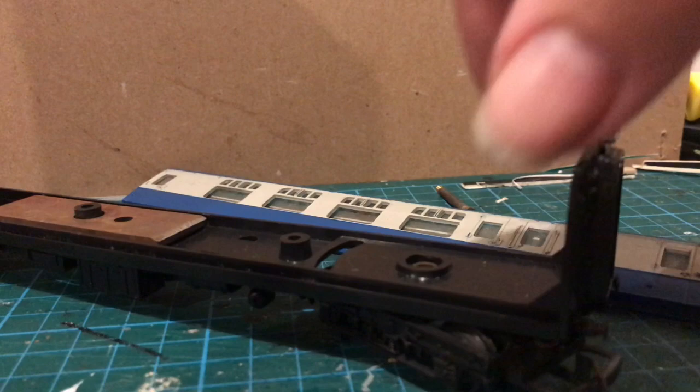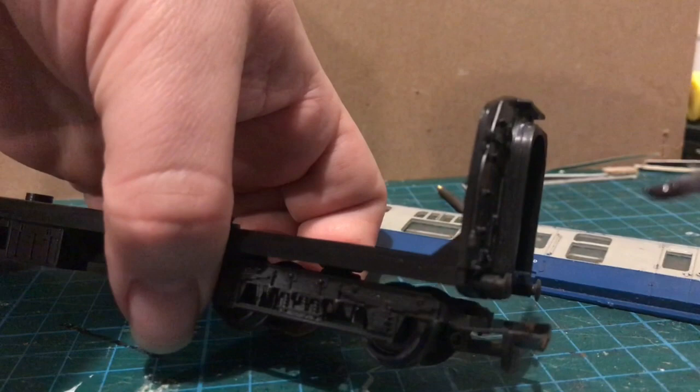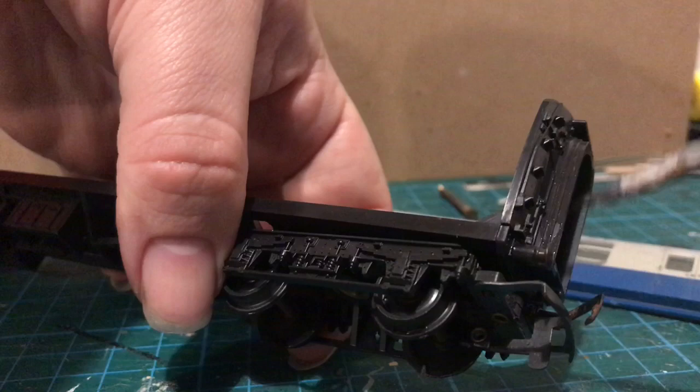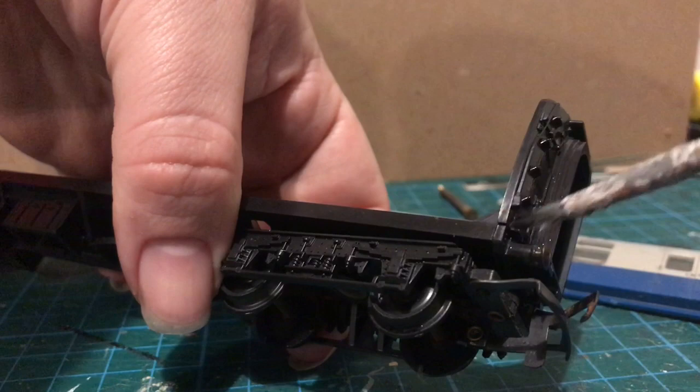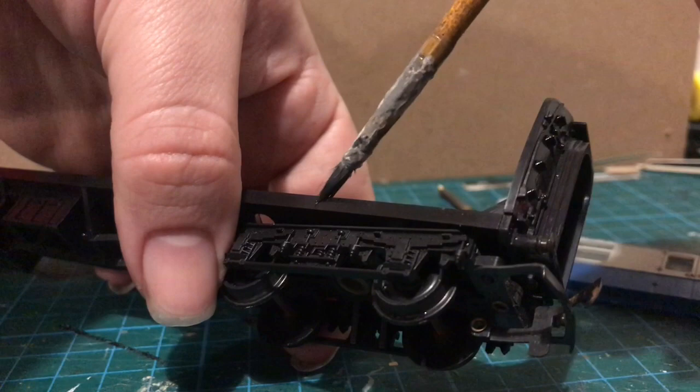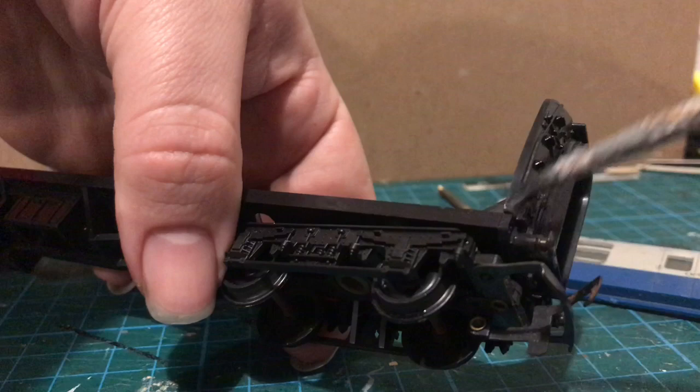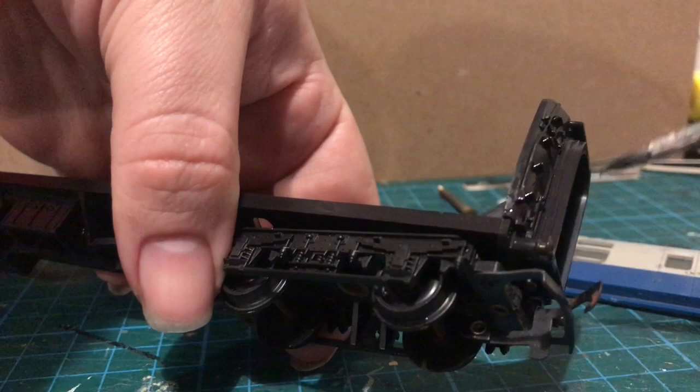While I wait for the interior to dry I am going to get to work on the ends and underframe. Now I am using Railmatch weathered black just to go over the ends and the I think it's the sole bar which sounds like some sort of music venue. I remember music venues anyway.